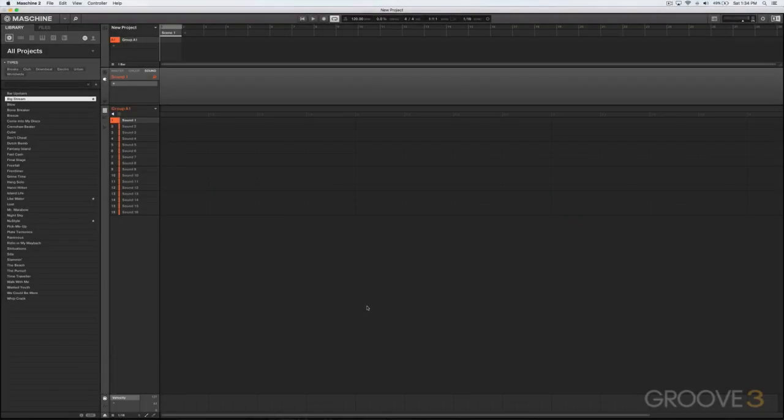In this video we're going to be taking an in-depth look at the browser. Here at the very top of the browser you'll notice we have two tabs to start with. We've got Library, which is all of Machine sounds and your sounds integrated into the browser.